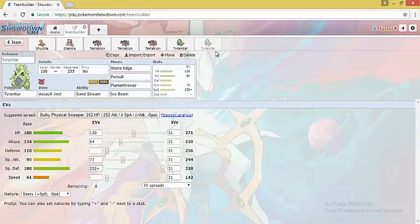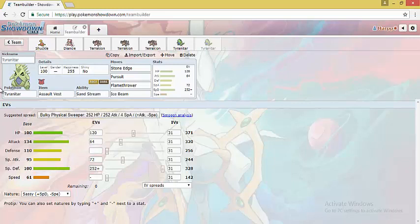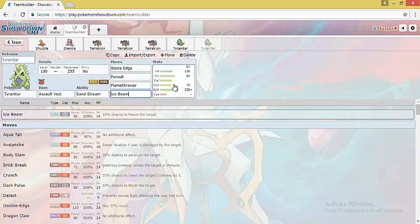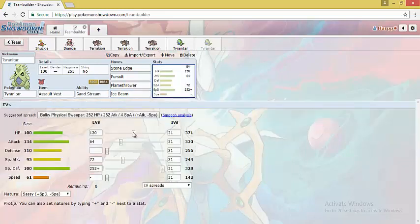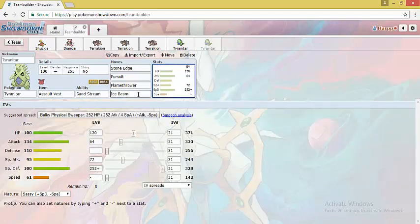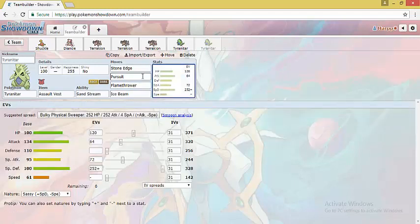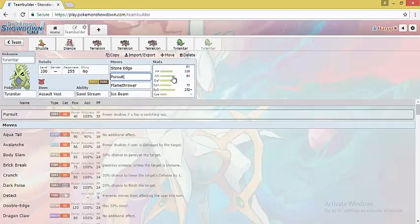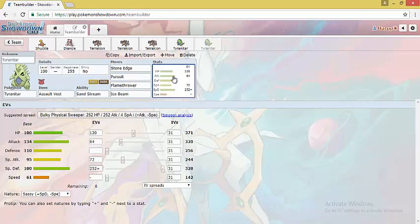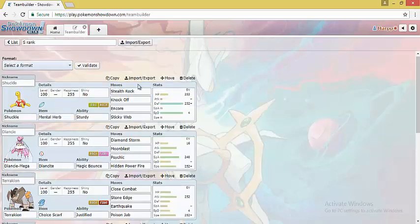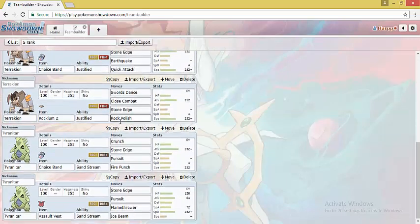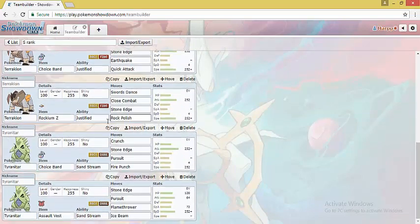The next set is Assault Vest set. This set handles some of the biggest threats to Rock type teams which is Landorus. 120 HP EVs and 252 special defense EVs allows it to always tank Focus Blast from Landorus and take it out with Ice Beam. 72 special attack EVs guarantee 1-hit KO on Landorus. It also is a 2-hit KO versus Skarmory and Ferrothorn always. Pursuit is again to trap opposing targets. So these are the sets for S rank Pokemon.